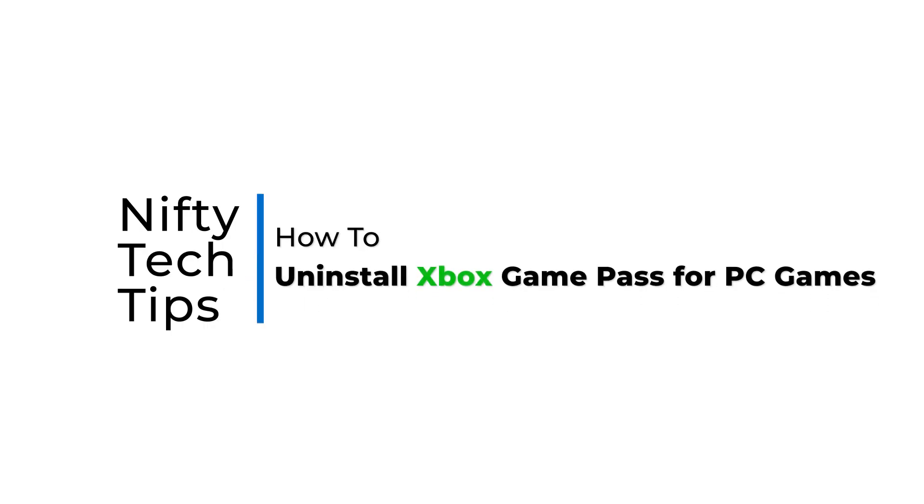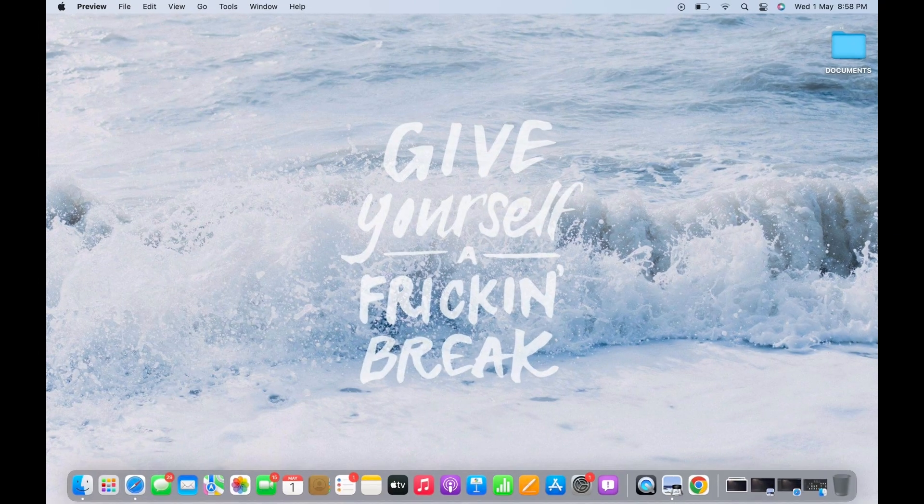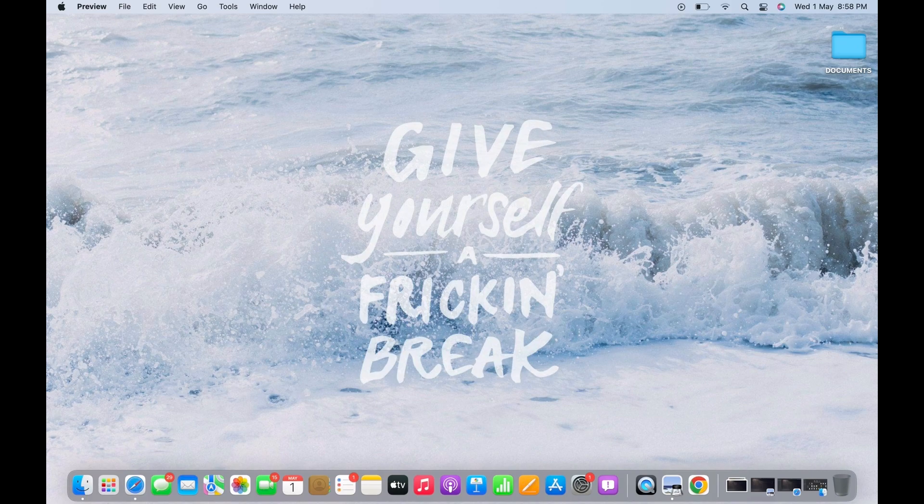How to Uninstall Xbox Game Pass for PC Games. Hello everyone, I am Bishaka and welcome to our channel. I will take you through the step-by-step process on how to uninstall Xbox Game Pass for PC games.